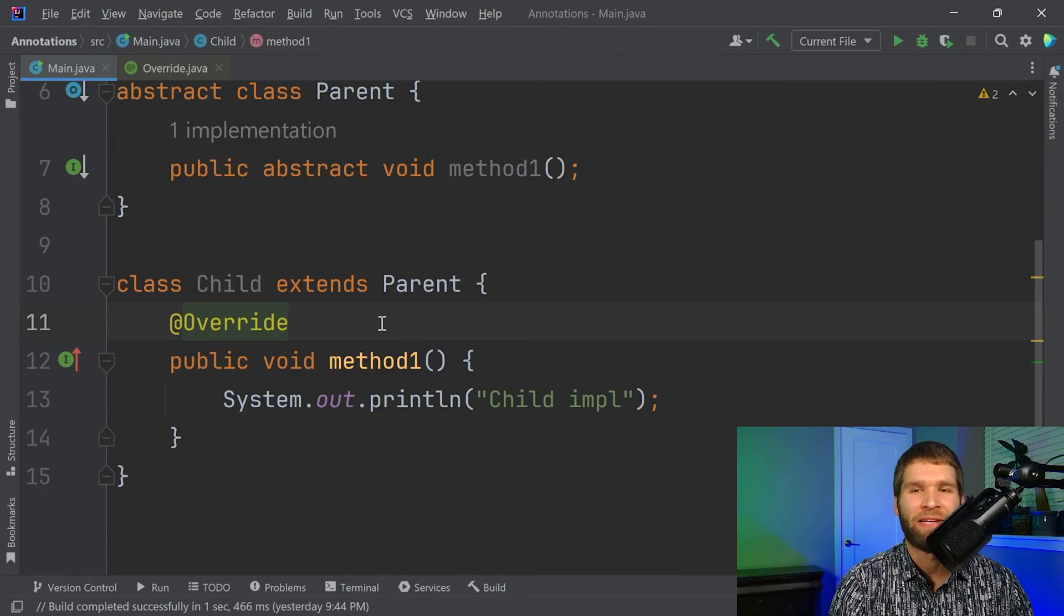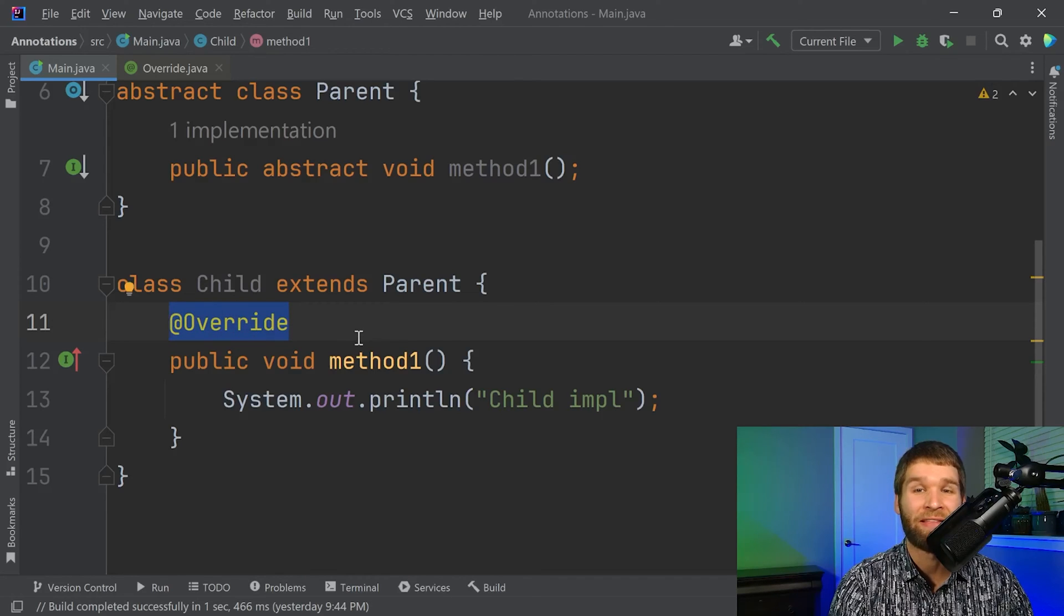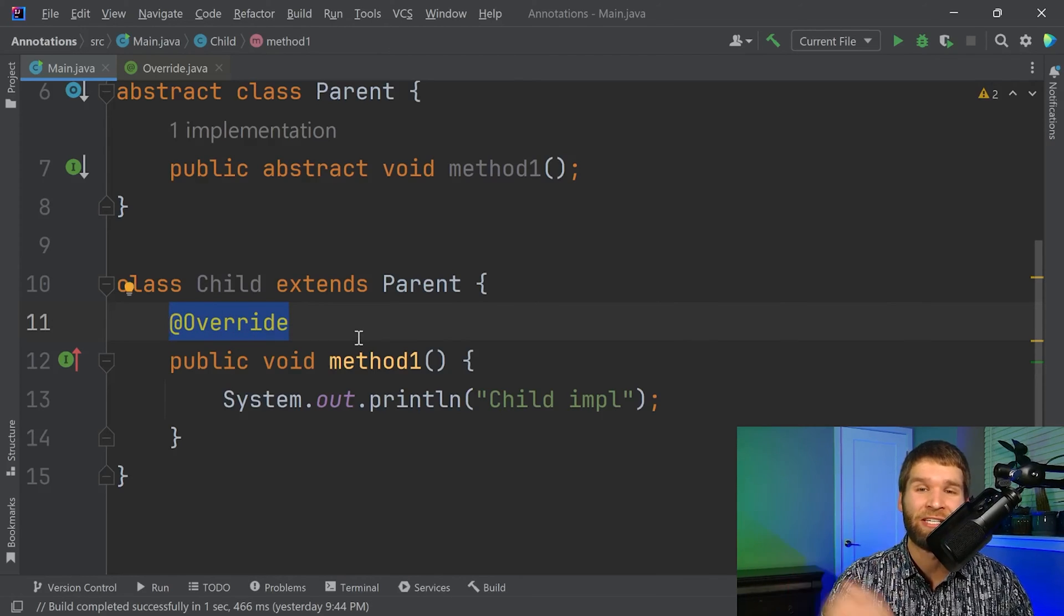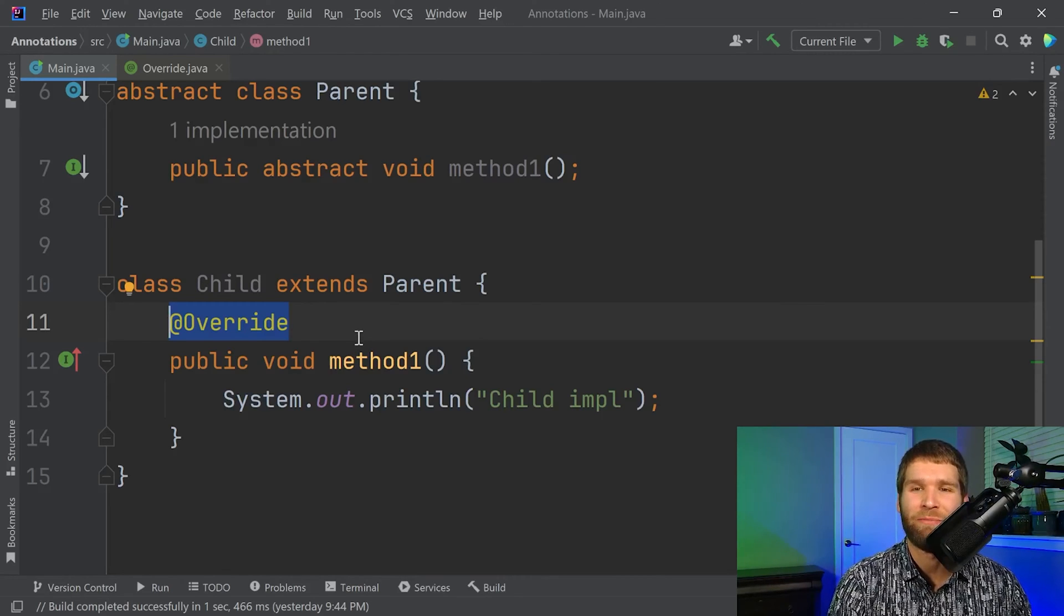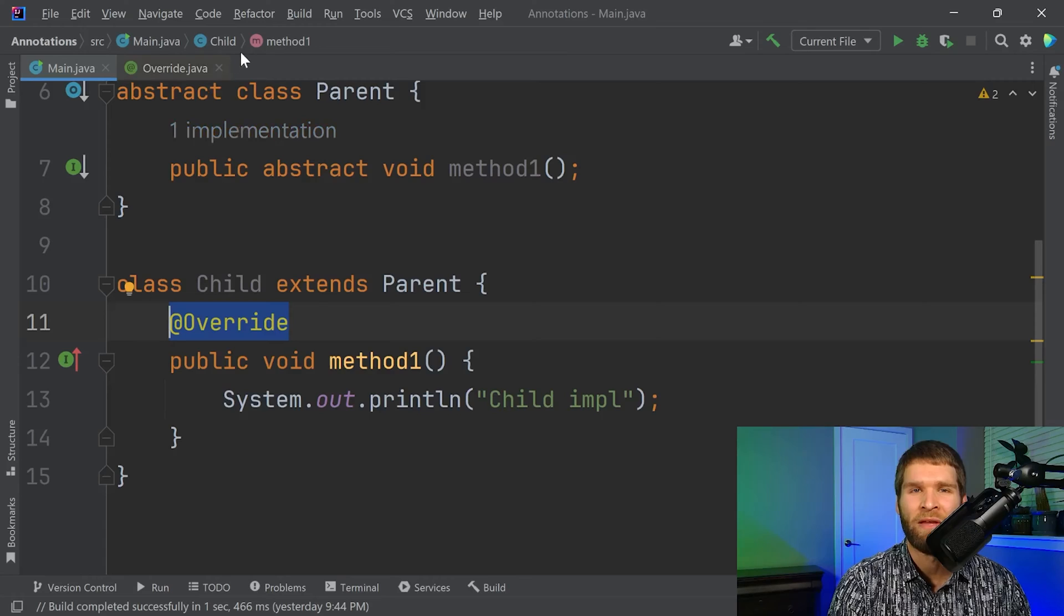Now that we've gone through an example of the override annotation, which looks at it at the source level, let's shift gears and look at an annotation that is runtime available. And we'll make a custom annotation to do that.